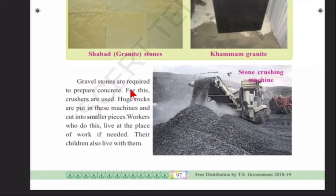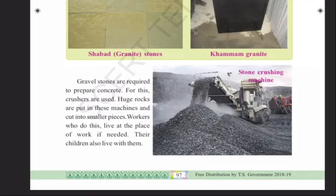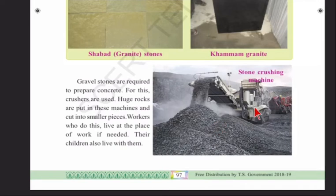Gravel stones are required to prepare concrete. Concrete is a building material which is a mixture of sand, gravel, cement, and water that becomes hard as stone when dried. You can see gravel being crushed with crushers — huge rocks are crushed into small pieces in this machine.